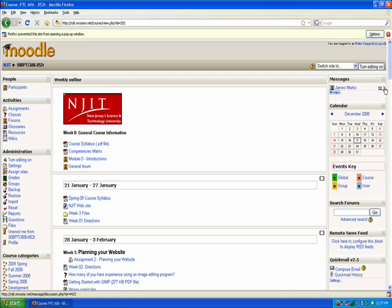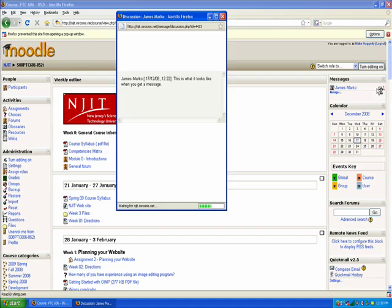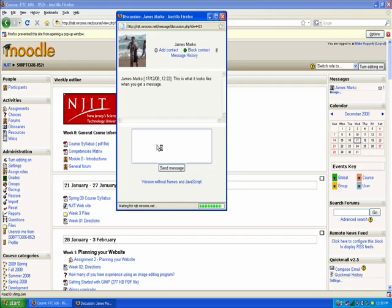Now what you'll notice is to the right, there's a little envelope with the letter 1. That means that I have one message from him. So if I wanted to view James' message, I would simply click on that envelope, and it will open up a new window. It will show me his avatar, it will show me the message, and I can respond directly to him from this screen by entering my response and clicking send message.